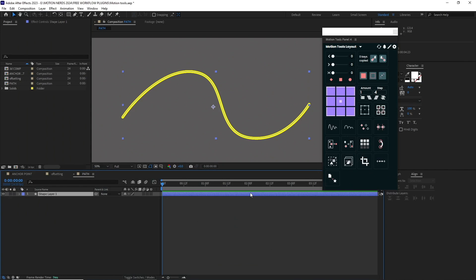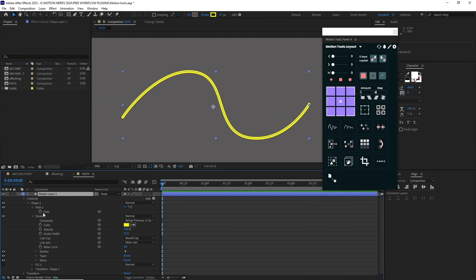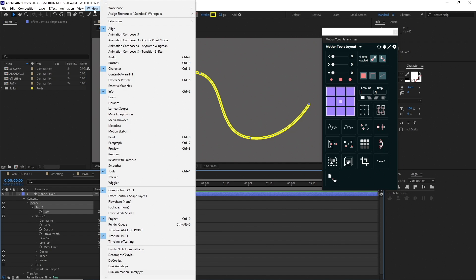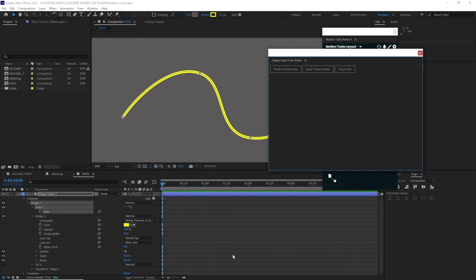Another cool feature is the points following nulls. Here I have a shape layer path and I want to create nulls which I can use to move these points around. The usual method will be selecting the path, then going Windows, Points Follow Nulls.